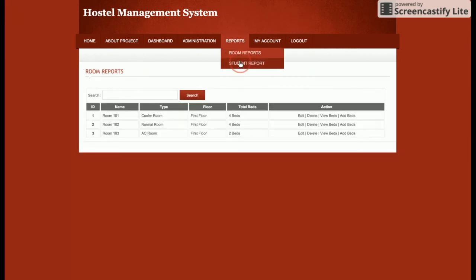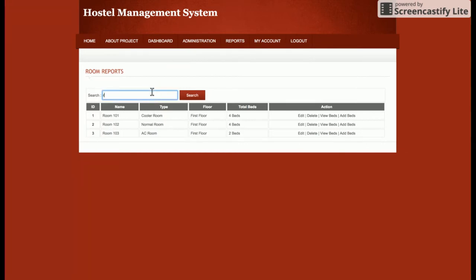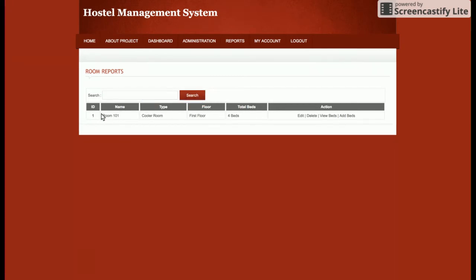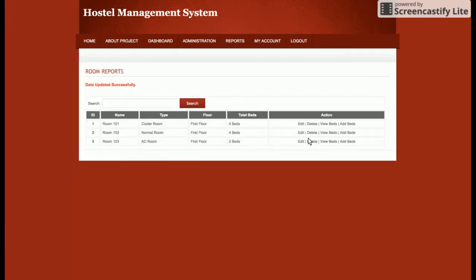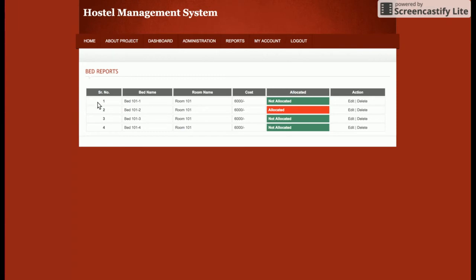This is the Room Report and this is the Student Report. In the Room Report section you can see there is a search field — if you want to search any room, just search and that room will be found from the search text box. There are also functionalities to edit the room and delete the room.